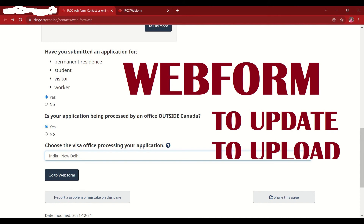Most people use the web form to inquire about application status. It's always advisable to raise one web form per month — if you're not getting a response back within a month, raise another one. Let's check how exactly we can use the web form, how to fill it out, and what information we need to provide.